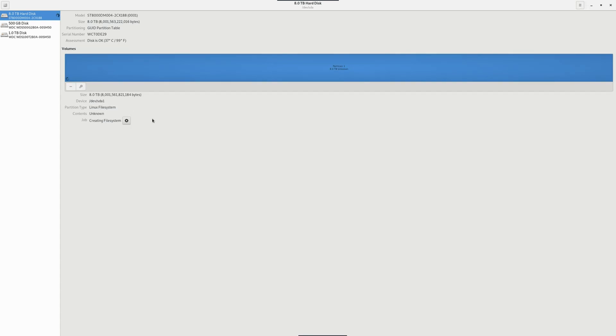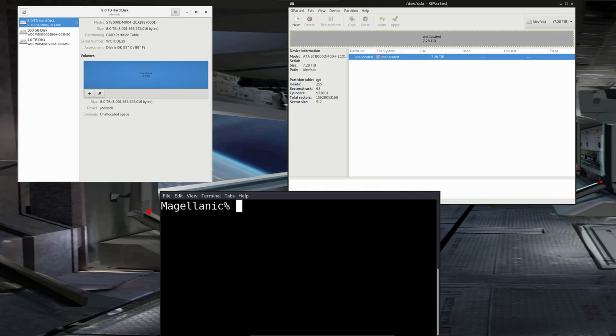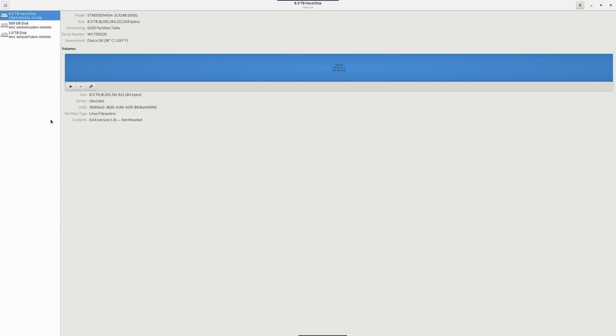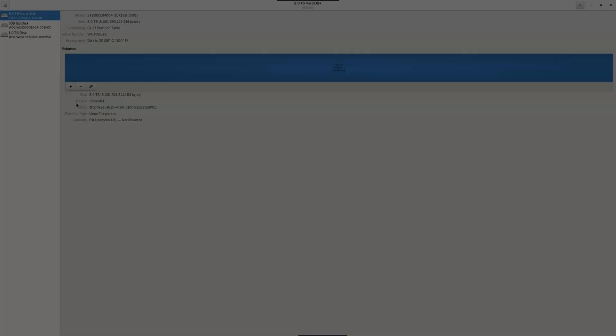You'd create. Let it do its thing. Once it's created it should look something like this. And the contents on the disk would be ext4 file system and it's not mounted.